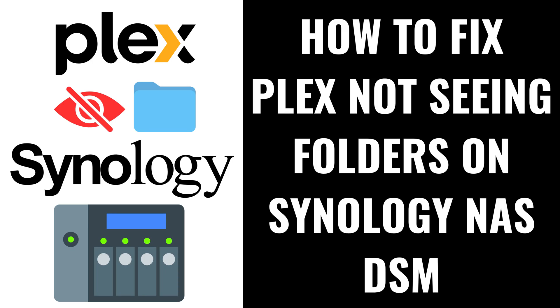I'm Max Dalton, and in this video I'll show you how to fix Plex not seeing media folders on your Synology NAS.